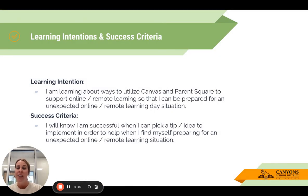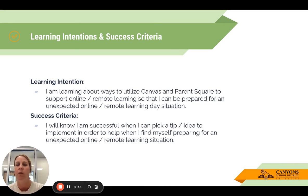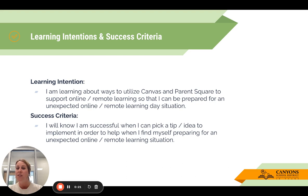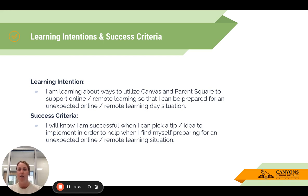The learning intention for this session is: I'm learning about ways to utilize Canvas and ParentSquare to support online remote learning so that I can prepare for an unexpected online remote learning day situation. The success criteria: I will know I'm successful when I can pick a tip or idea to implement to help when I find myself preparing for an unexpected online remote learning situation.